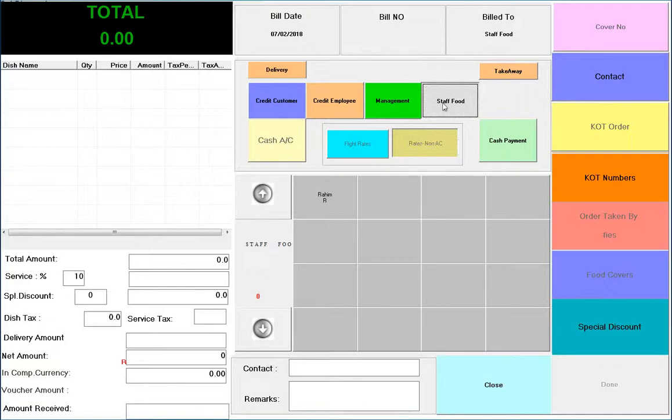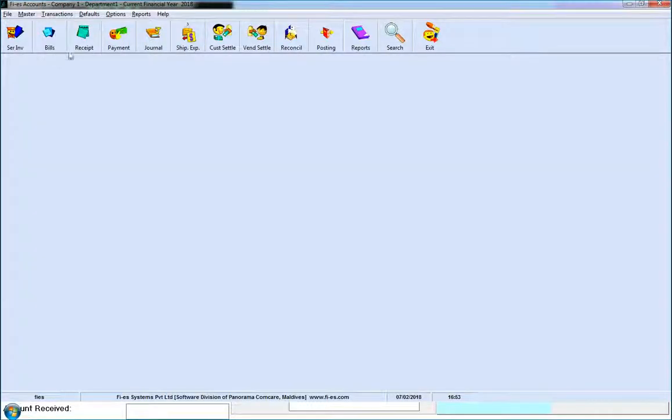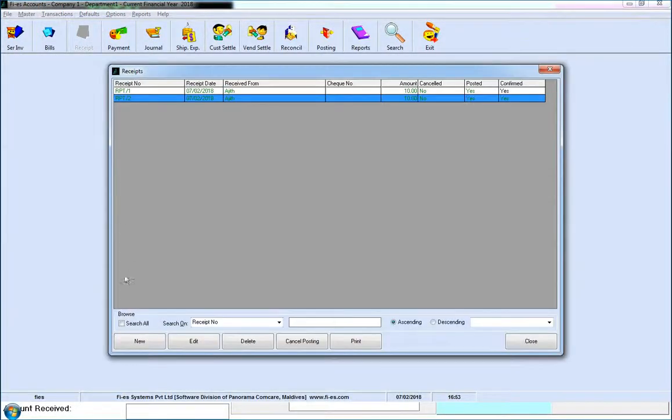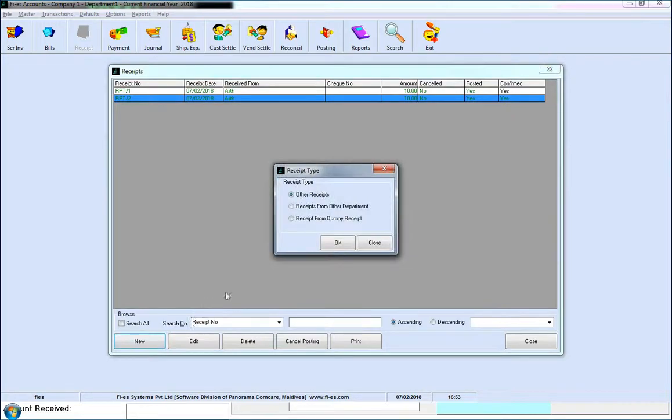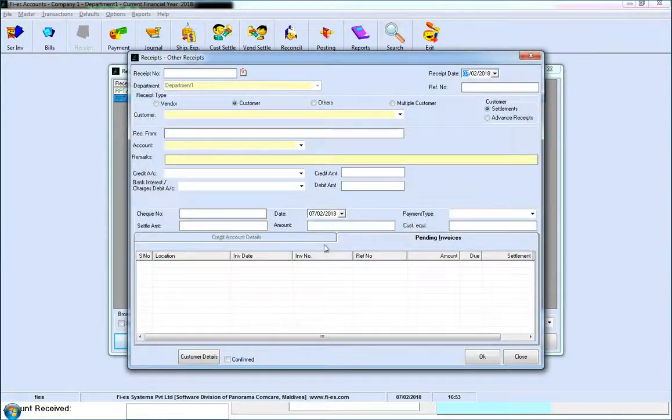KOT, cash, and credit options are available and integrated with Accounts Receivable of the Financial Accounts module. Credit bills can be settled using receipt transactions.